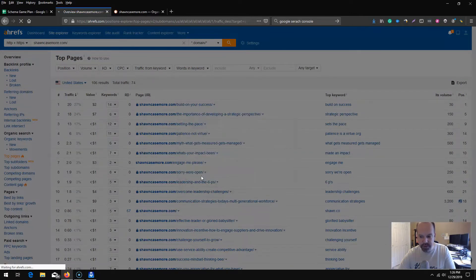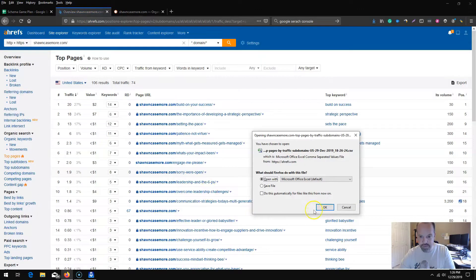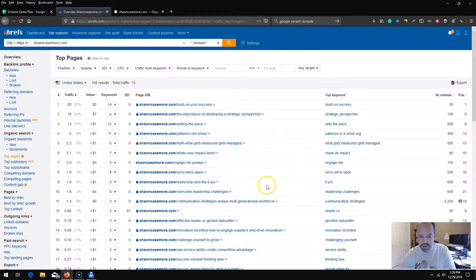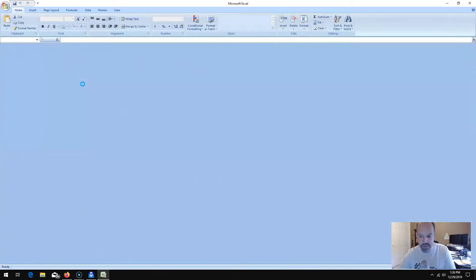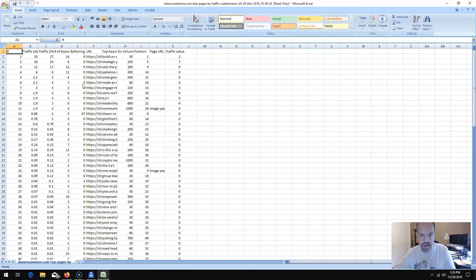Then you can do the same thing — filter those rows and sort to pick out your top pages. We'll be using Ahrefs a little bit later to find out how to steal rich snippets and other rank zero positions from your competitors, which is very useful.